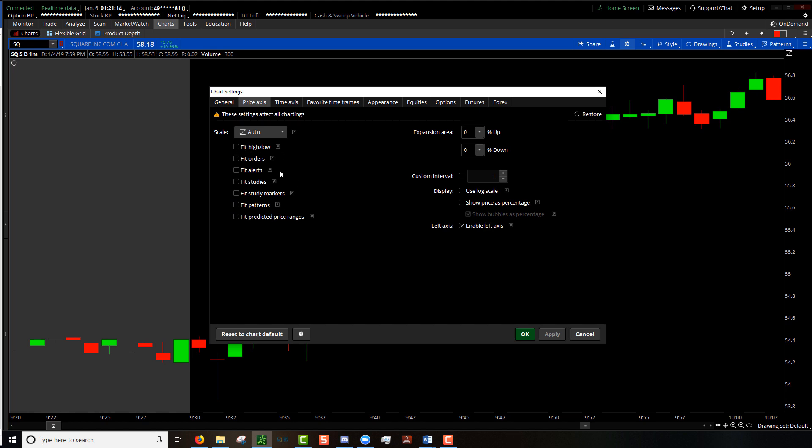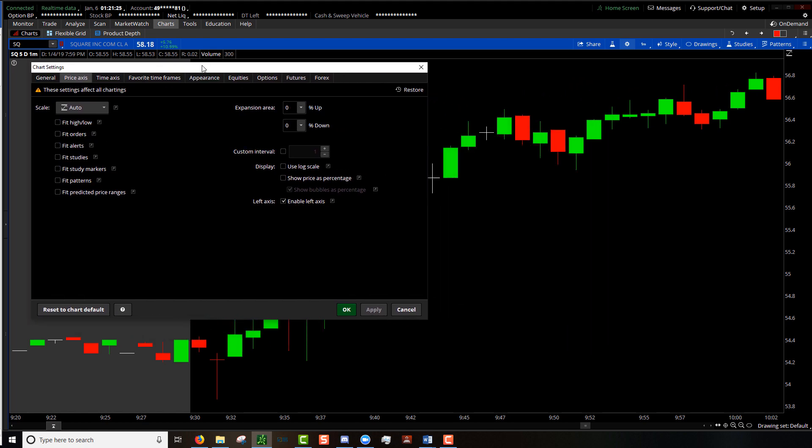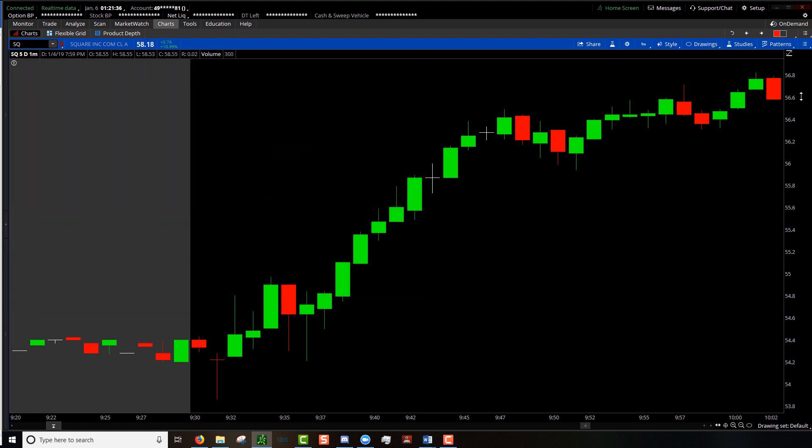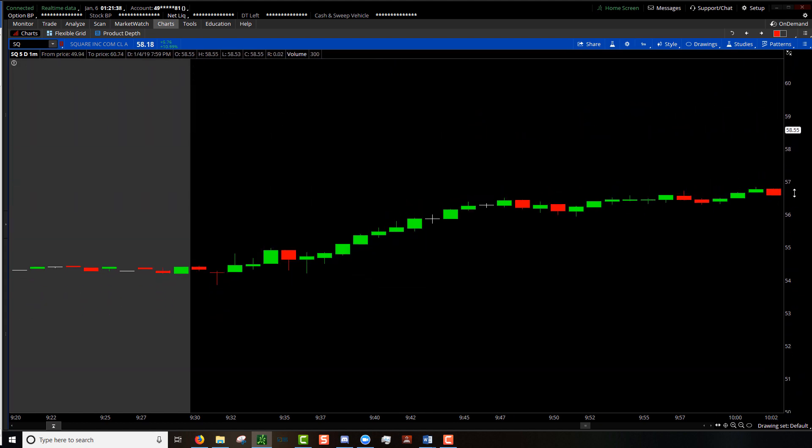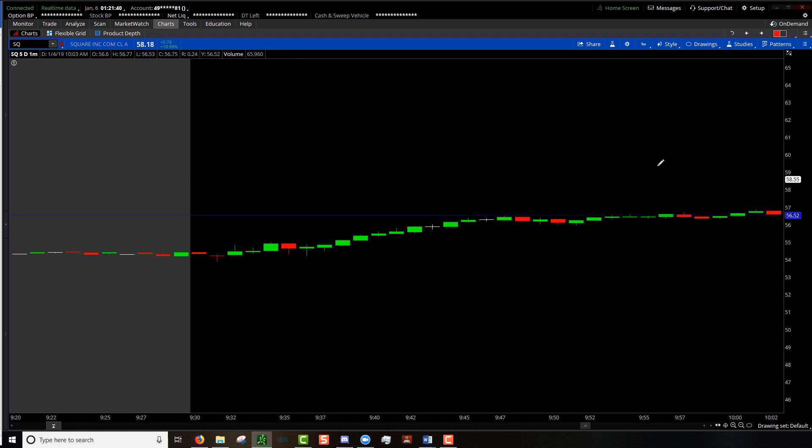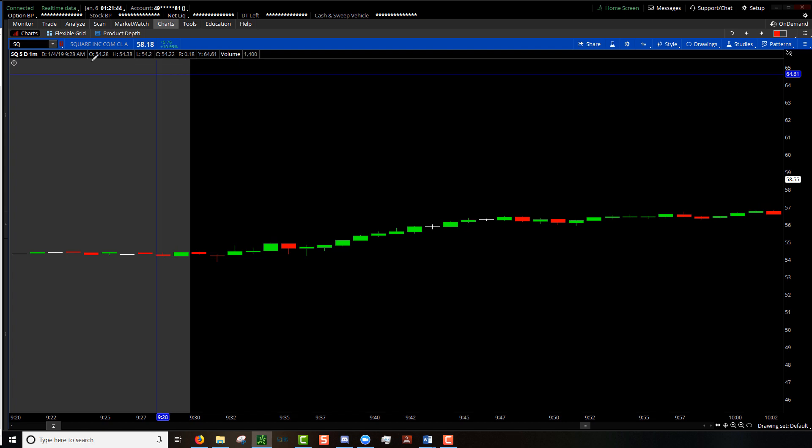Basically you're setting how much it's going to show on the screen. If you're wanting to see your price action like this and fill up the majority of the screen, but you have studies and alerts and stuff there are way outside of that price action, it's going to reduce your price action to accommodate the studies that are going to fall way up here.